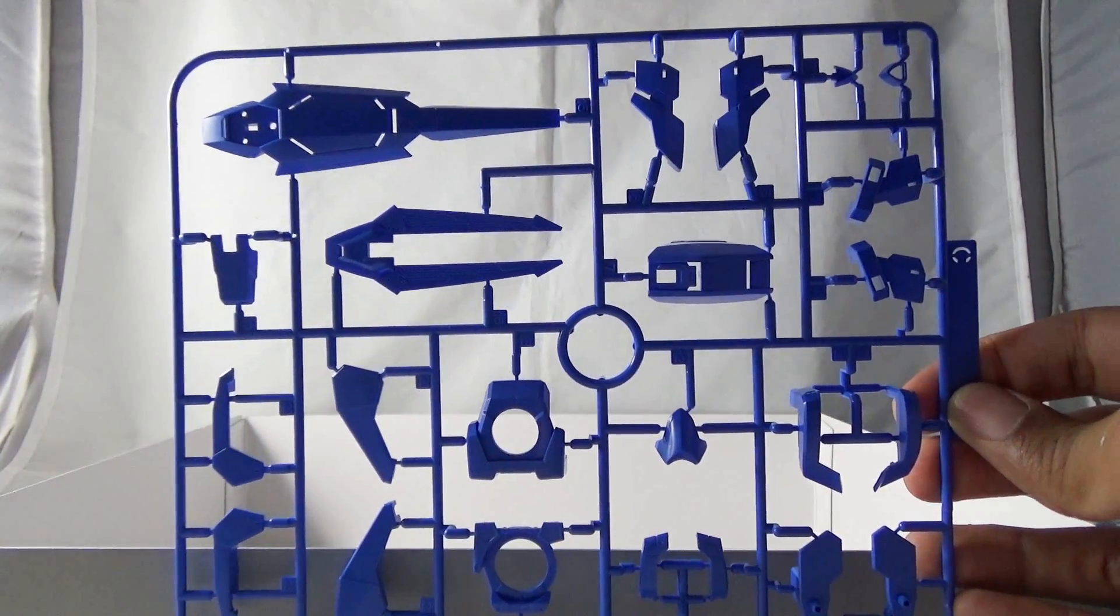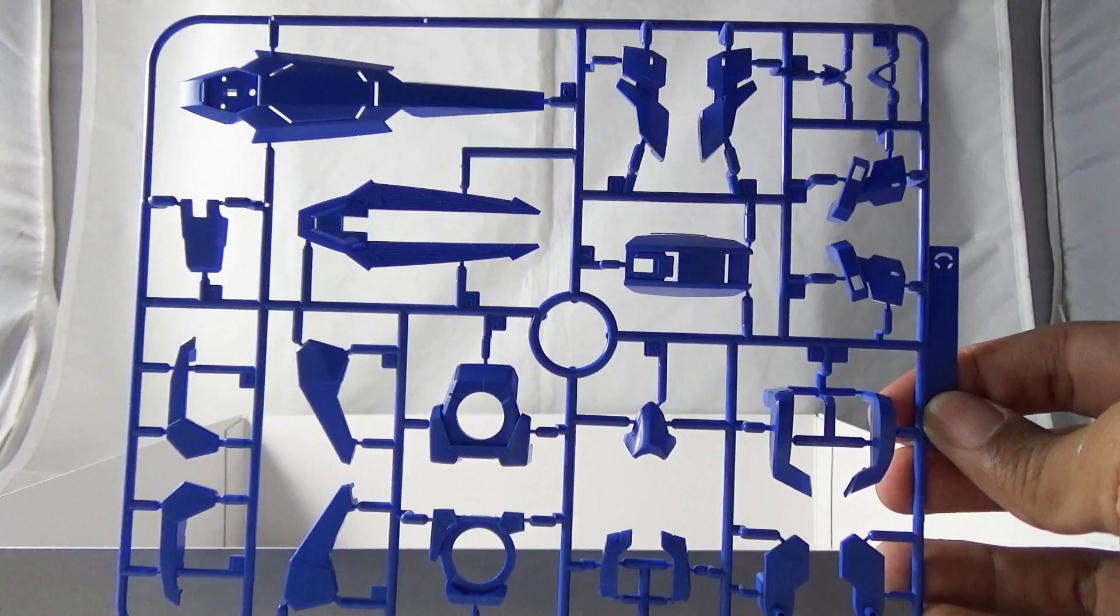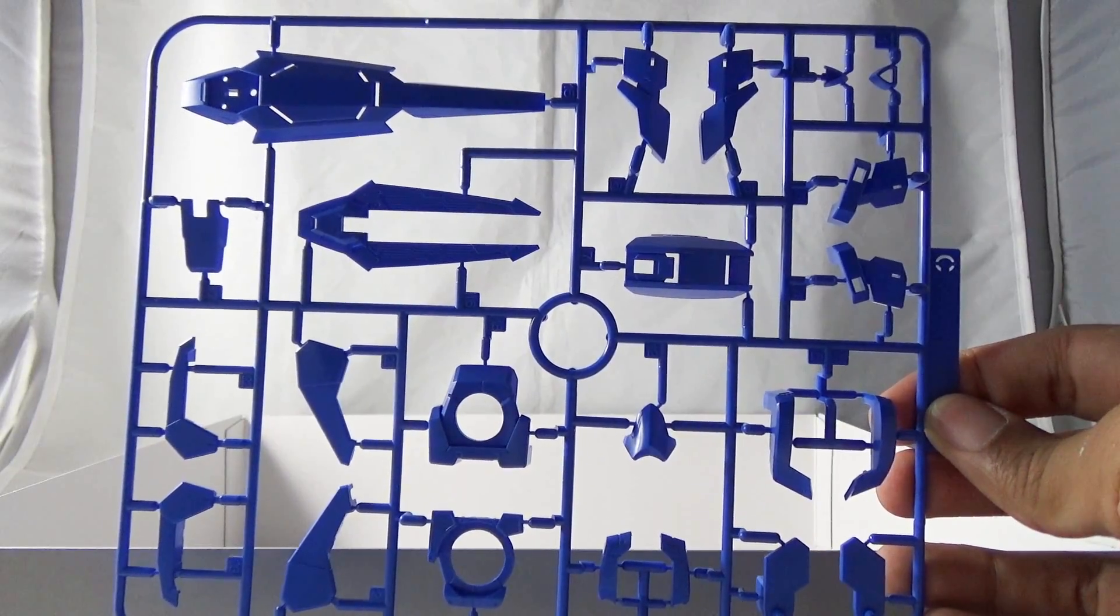Here we are with Runner C which is more blue runners for the housing of the GN units.